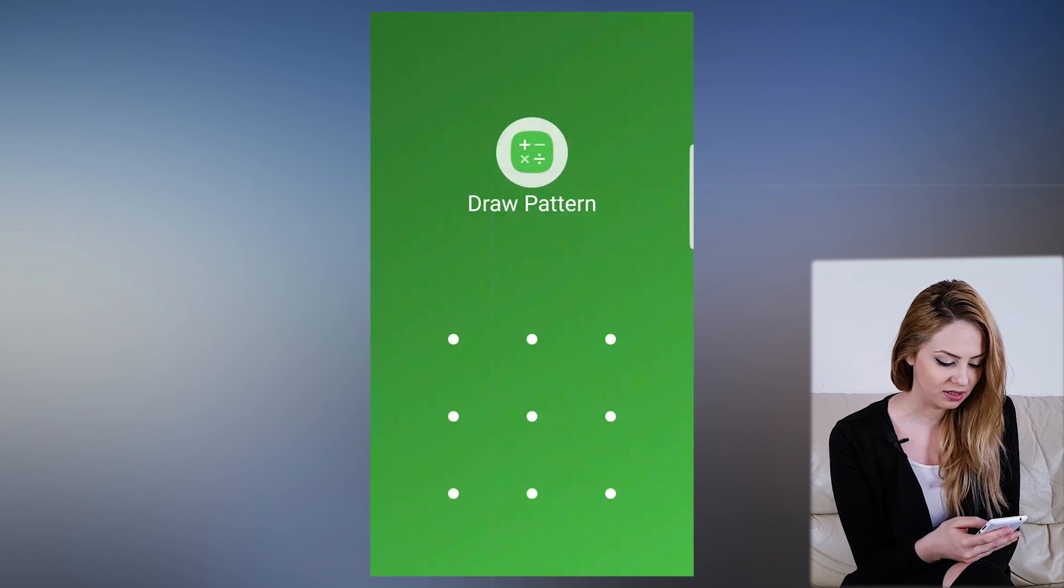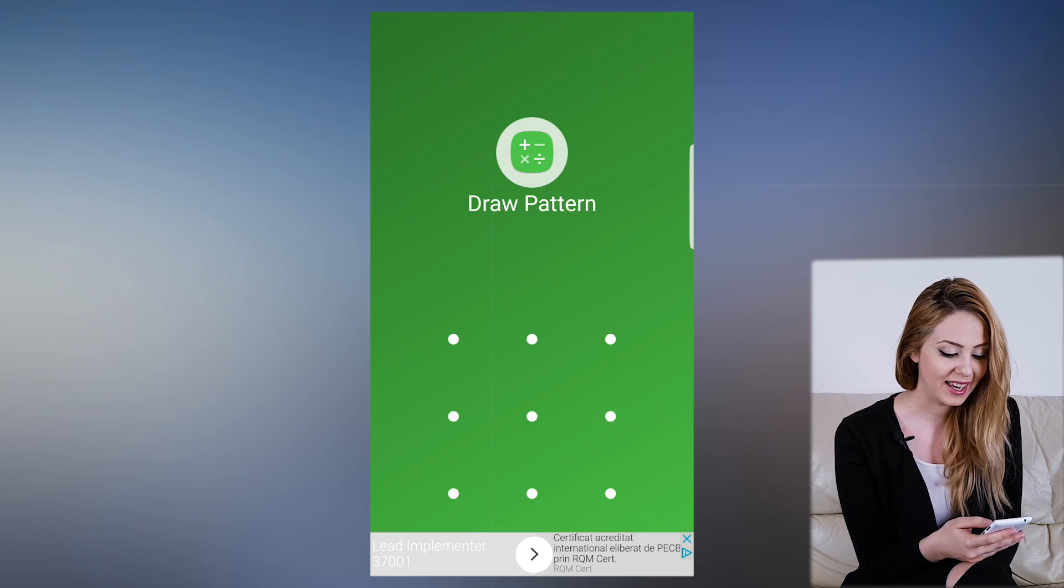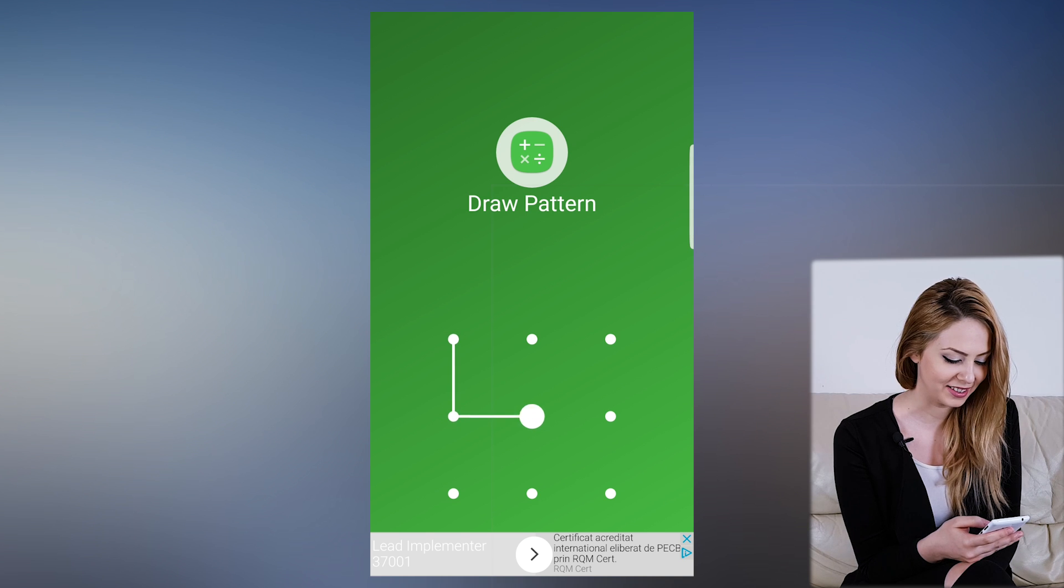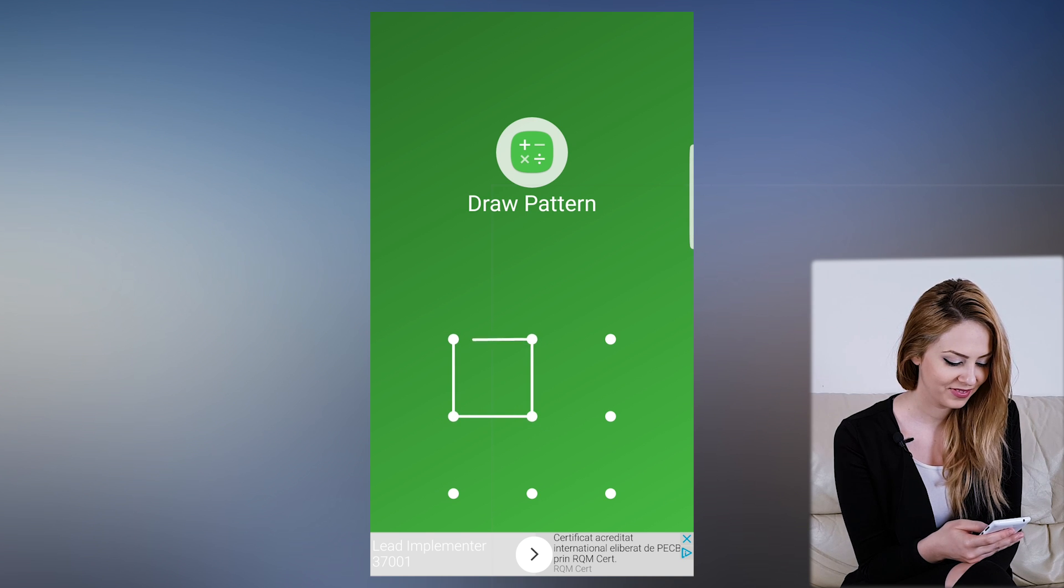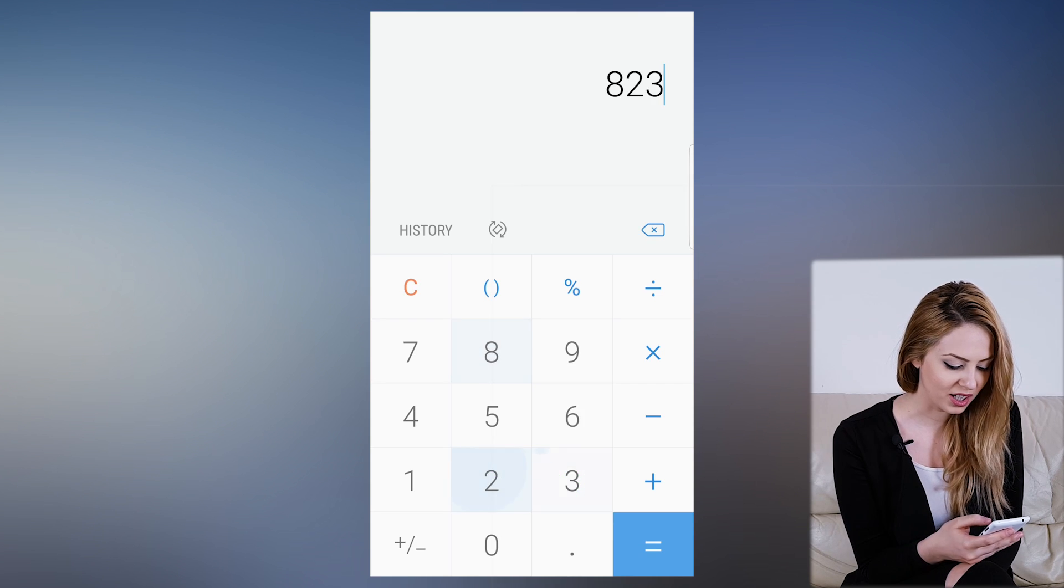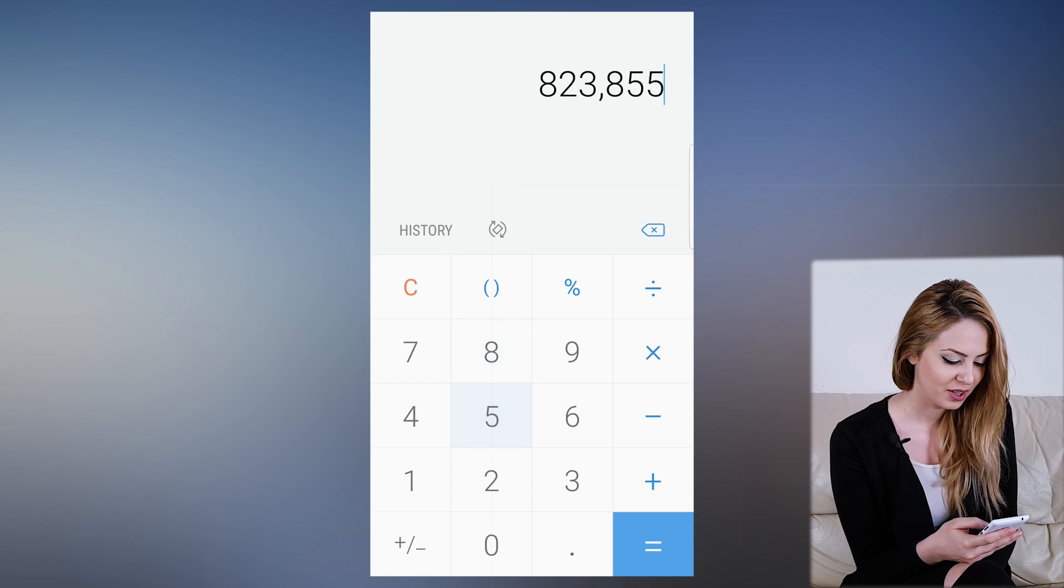Let's try to open the calculator app. See, we can't unless we draw that pattern. And we're in. Great.